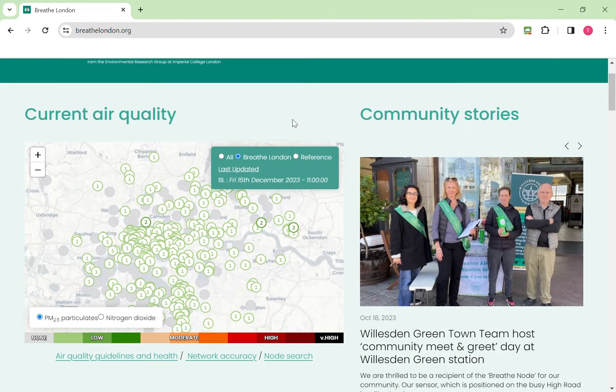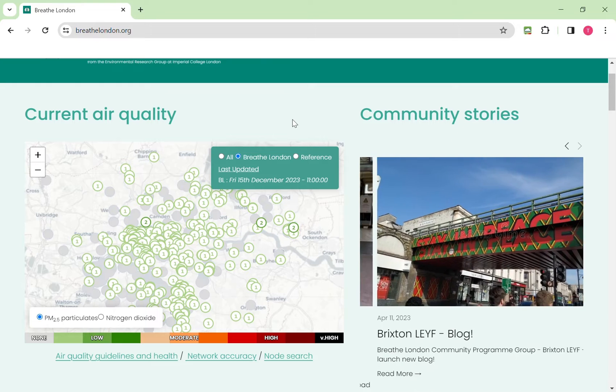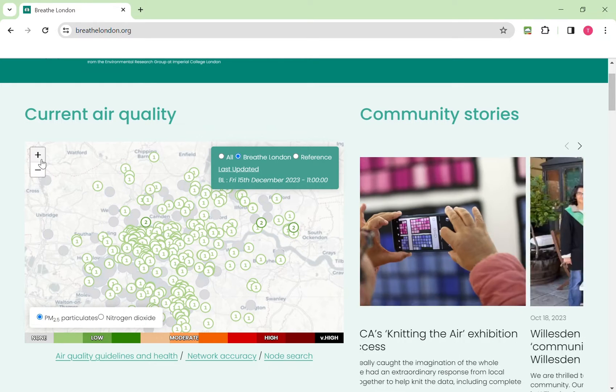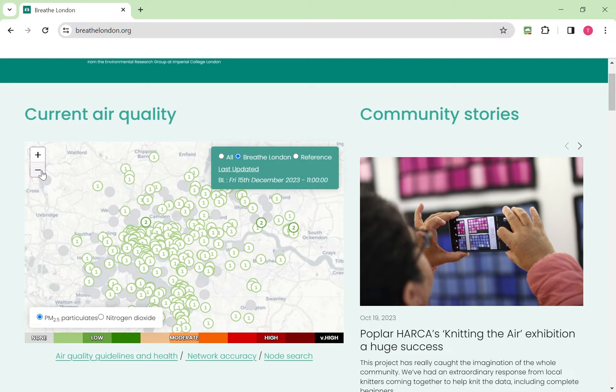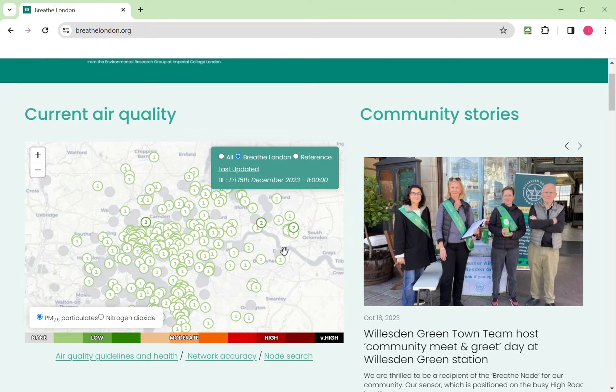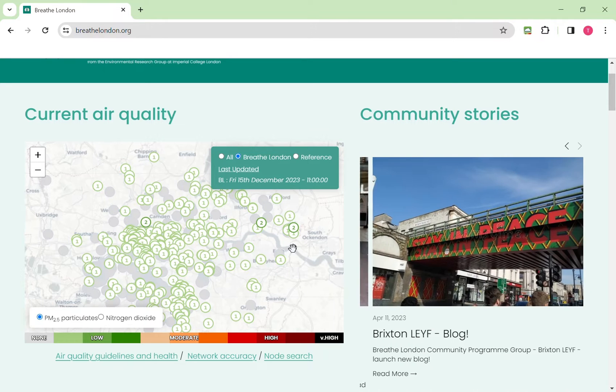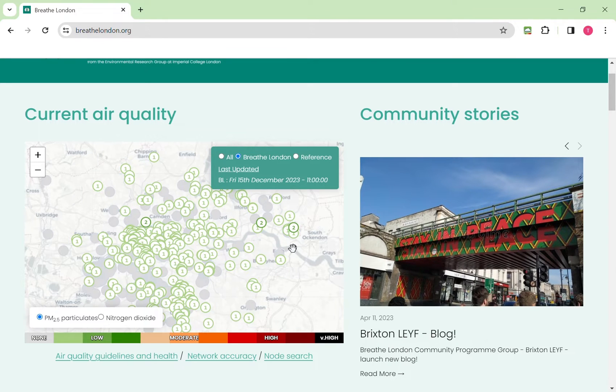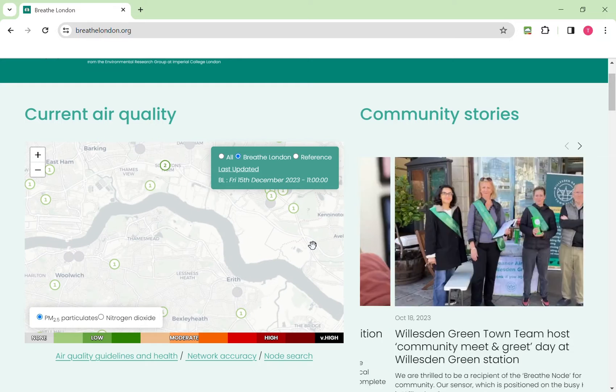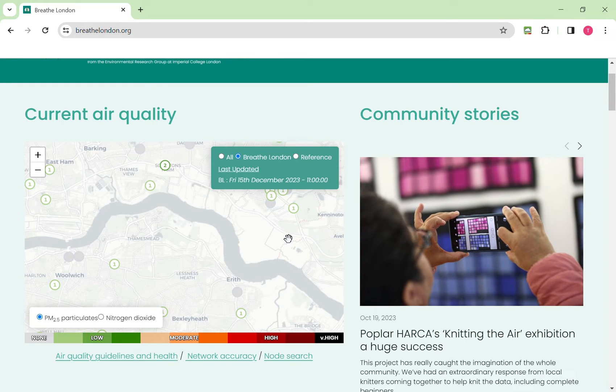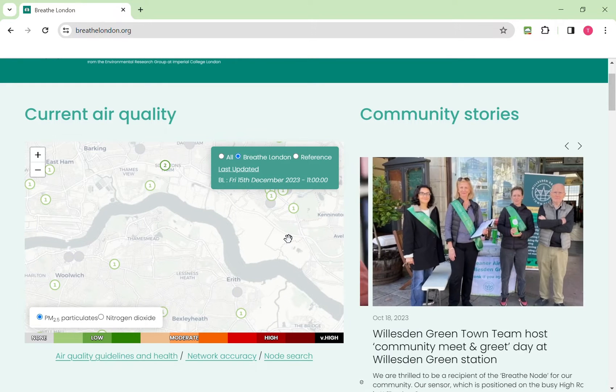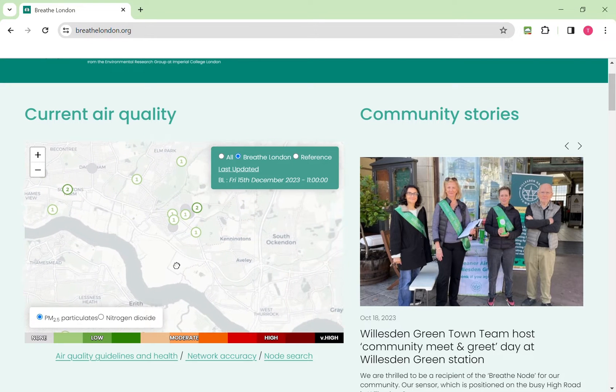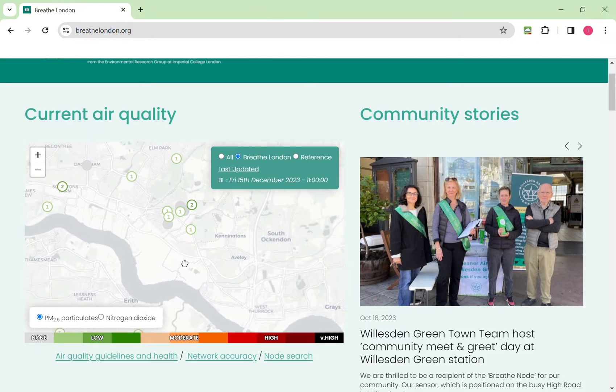If you're interested in pollution in a specific area there's two ways of getting to your local area. You can either use the zoom in and zoom out button on the left hand side or you can double click with the left mouse key on an area and it will zoom in from there. You can hold down the left mouse key and pan the map to move it about.